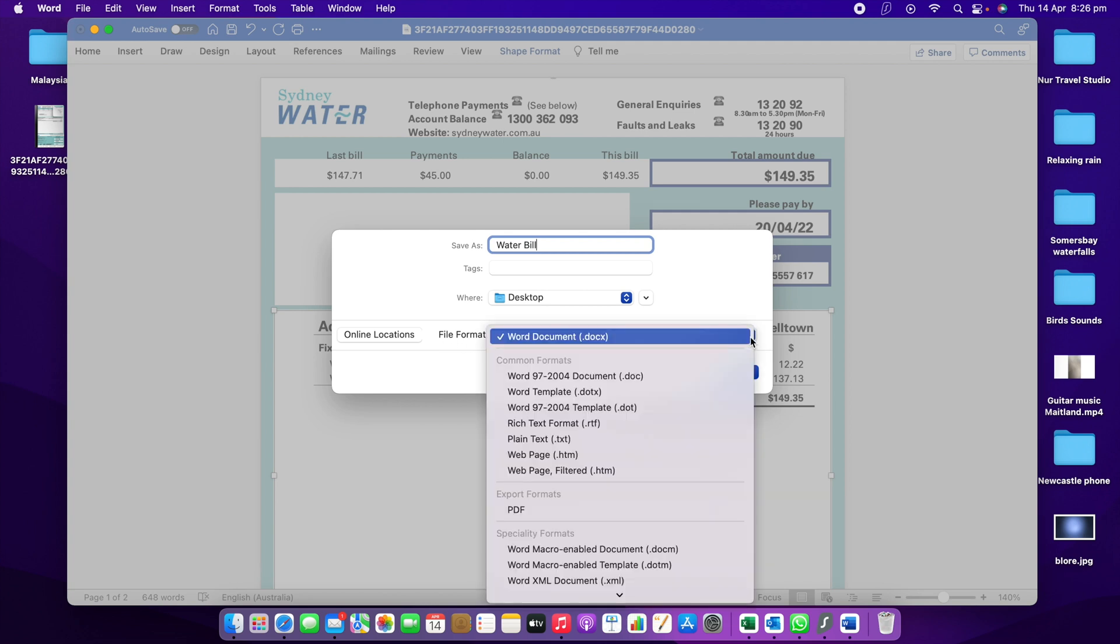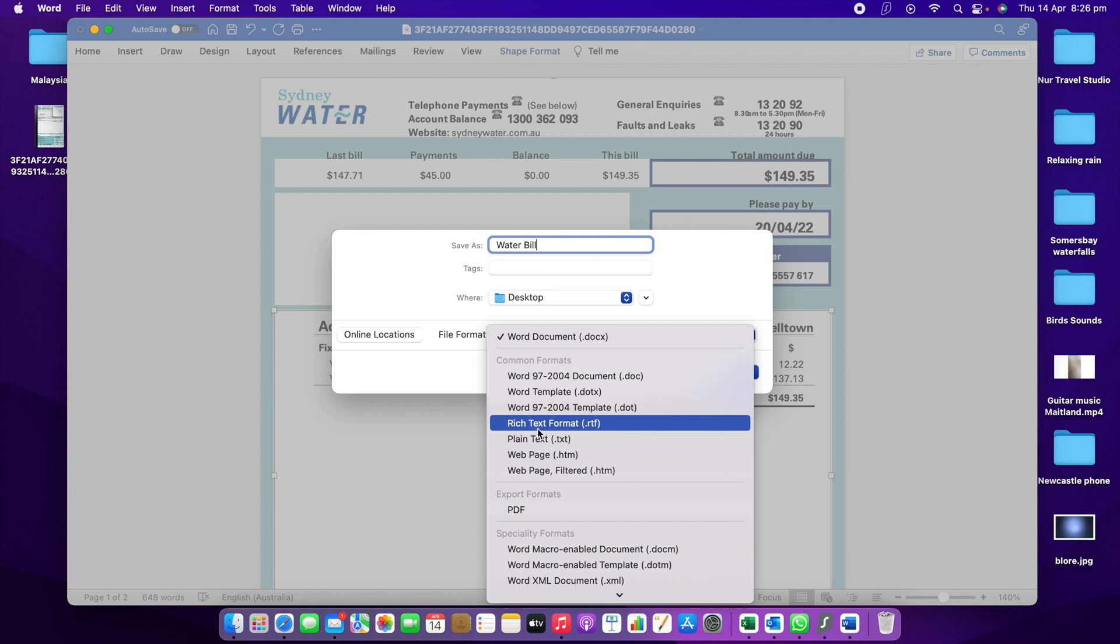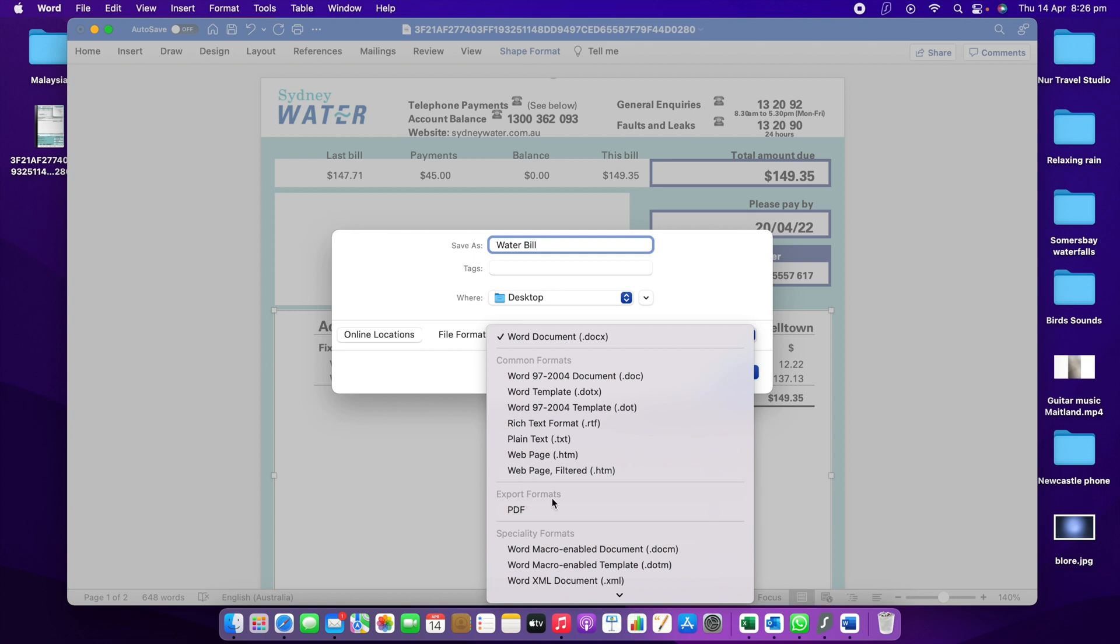Now is the file format. We need to click this little button. You can see lots of formats in here, templates like Word 97-2004 template, something like that. You don't need to worry about that. If you need, you can change that. But we need to come to Export Format PDF.